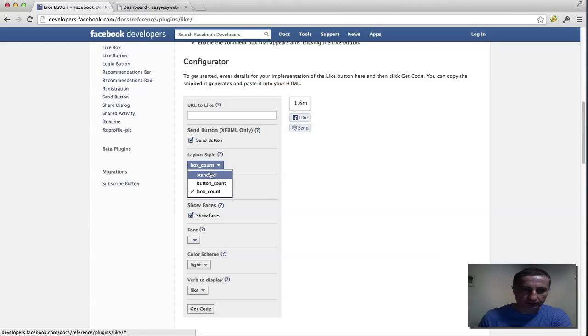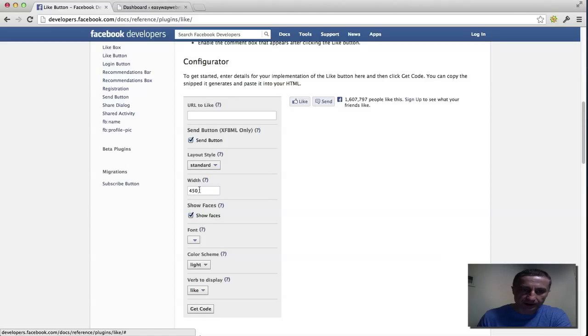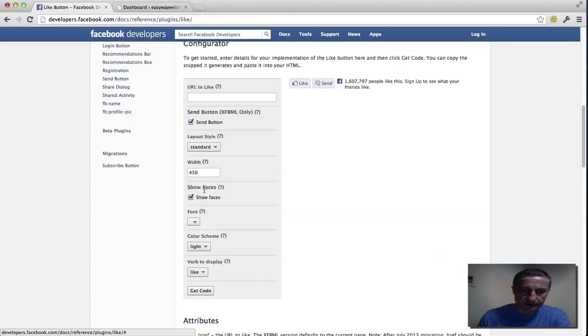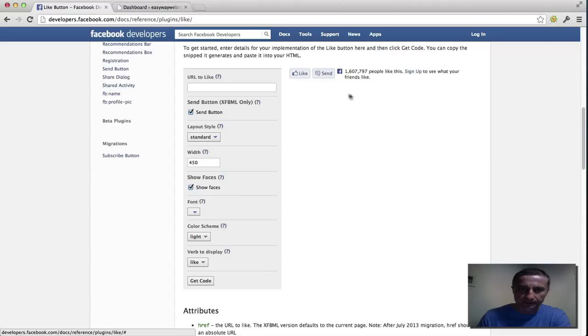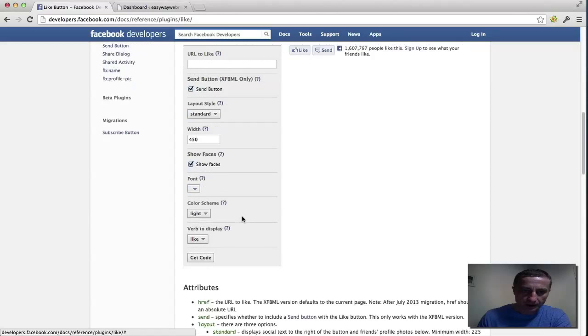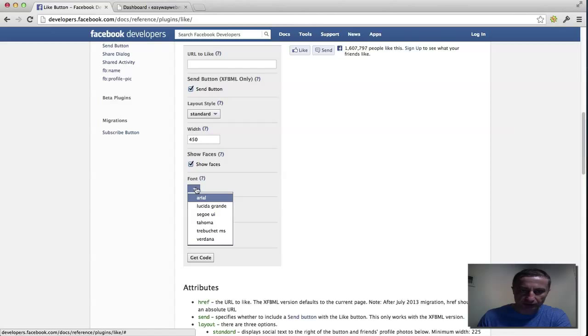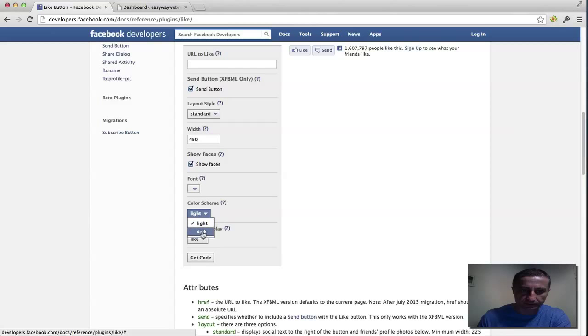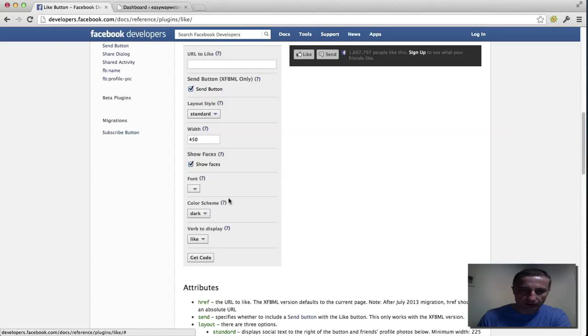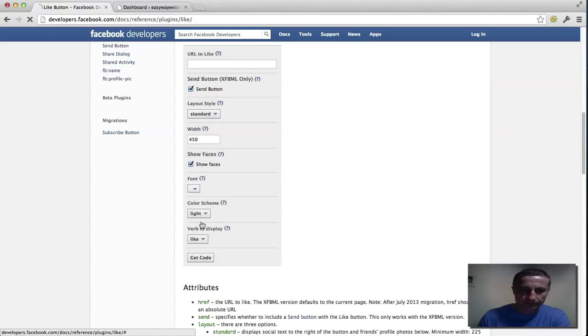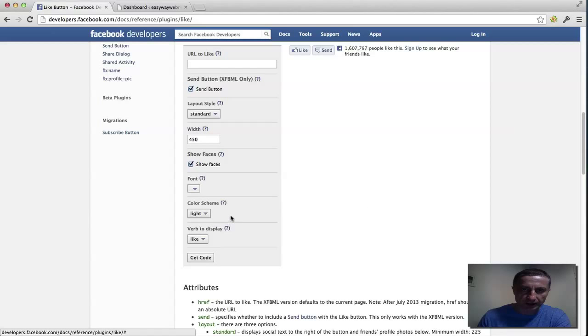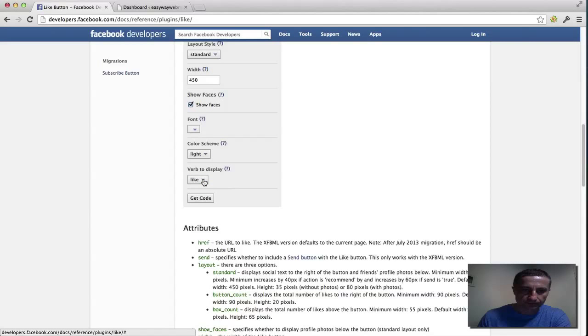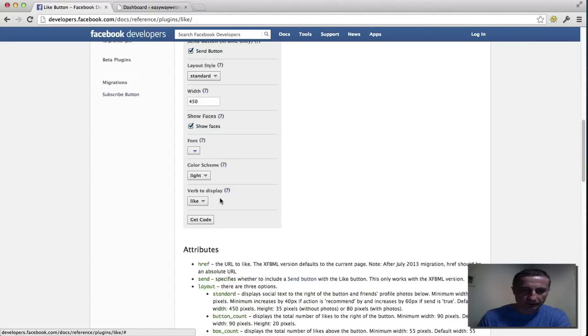So I keep it as the standard. The width, I don't touch it. Show faces, yes there will be some faces that come up here. You can change your font but I leave it. The color scheme is light or dark. We keep it light. If you want to change it.